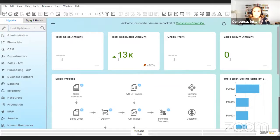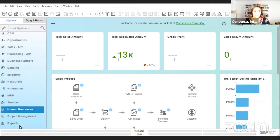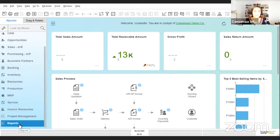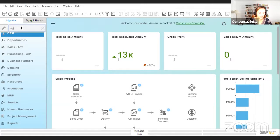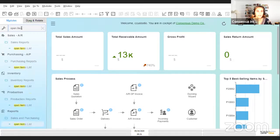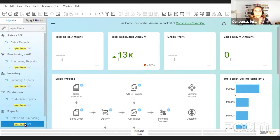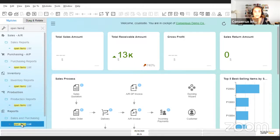So first of all, where you find the open item list. We know that we can find it here in the reports. But if you ever have any doubt, remember that you have the lookup menu, so if you type in here open items it's going to show you the different places where you can find it. Today we're going to use the example of the sales and purchasing open item list.